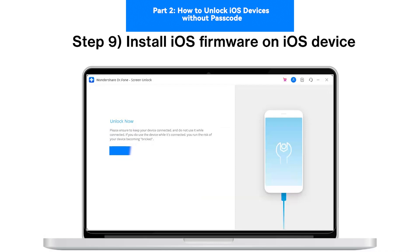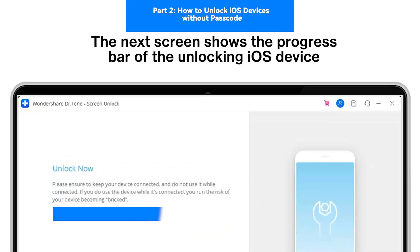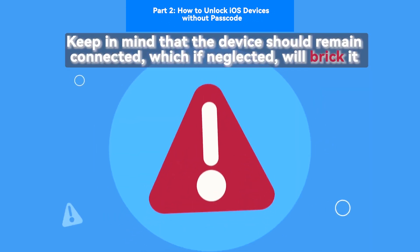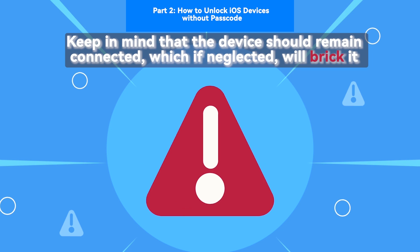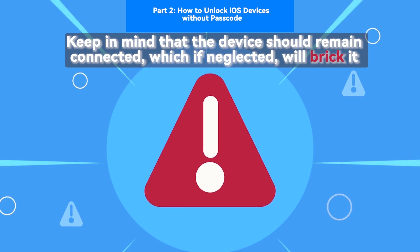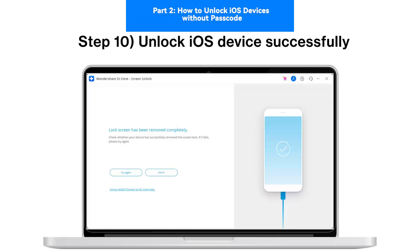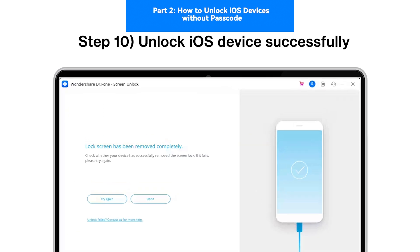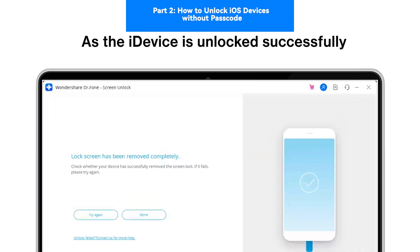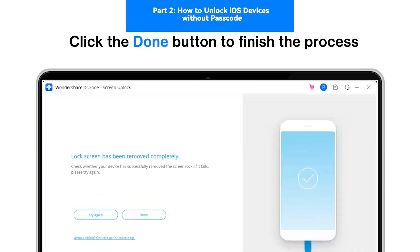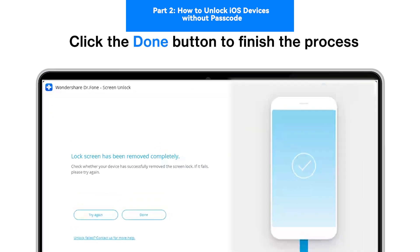Step 9: Install iOS Firmware on iOS Device. The next screen shows the progress bar of the unlocking iOS device. Keep in mind that the device should remain connected — if neglected, it will brick it. Step 10: Unlock iOS Device Successfully. As the iDevice is unlocked successfully, click the Done button to conclude the process.